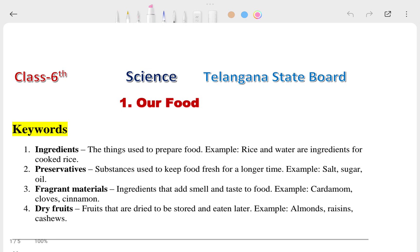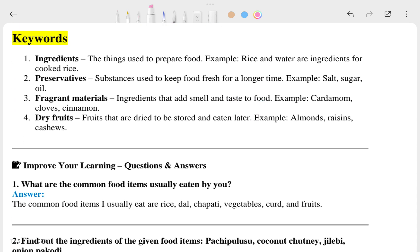Hi, this is Priyanshu. In today's video we are going to talk about our Class 6th Science, and in this video I am going to show you the question answers of our Telangana state board. This is our first chapter, whose name is 'Food - Our Food.' In this one we are going to see the keywords and question answers.